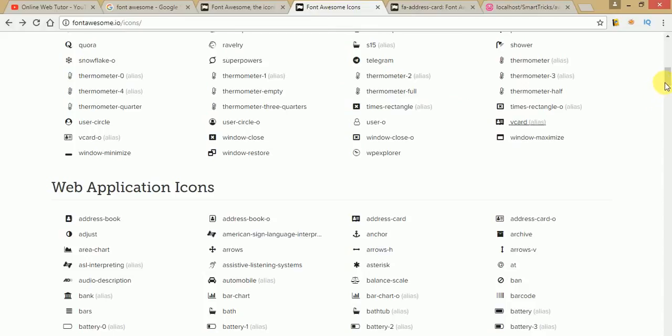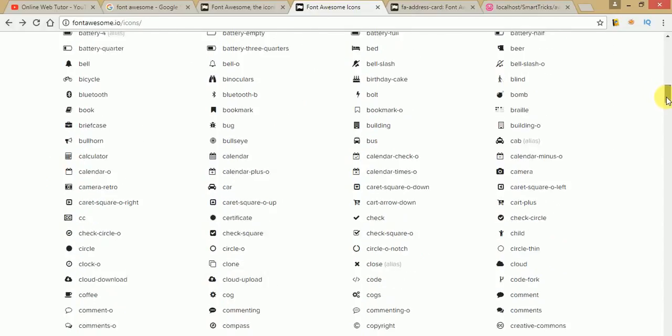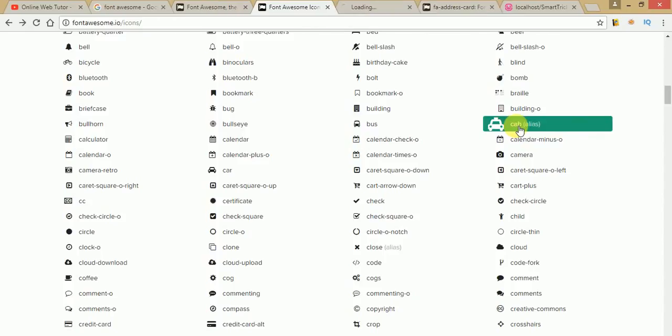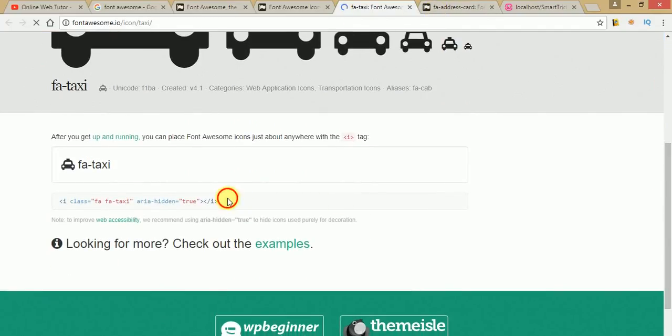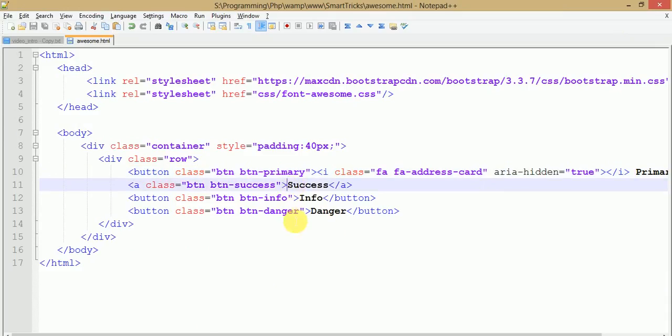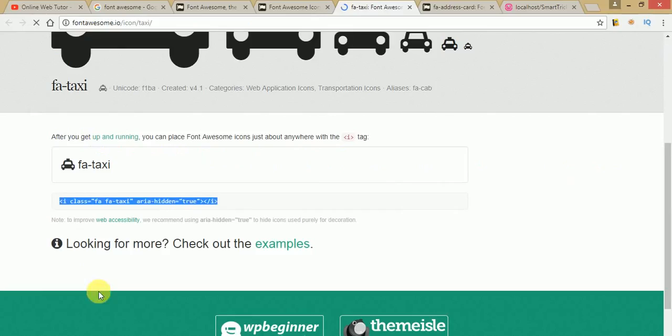We need to include other icons for the remaining buttons. Go back to the icons website and scroll down. If we want to include a cap icon with the Success button, click on it, scroll down, copy the text, go to the HTML page, and paste it before the Success button text with a space. Save and refresh — the cap icon is now embedded with the Success button.